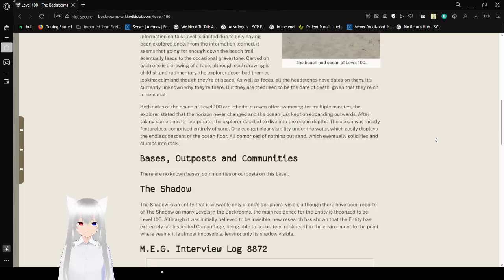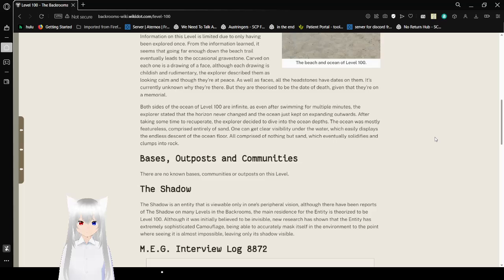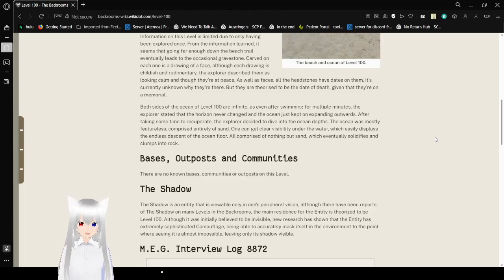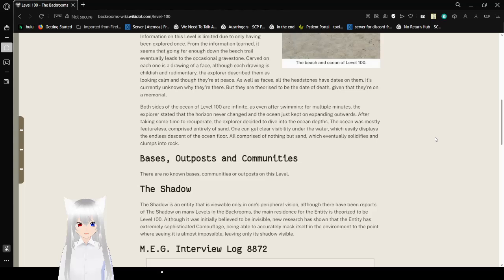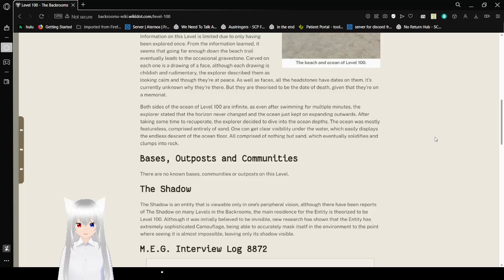Information on this level is limited to only having been explored once. From the information learned, it seems that going far enough down the beach trail leads to the occasional gravestone. Carved on each one is a drawing of a face. Although each drawing is childish and rudimentary, the explorers describe them as looking calm and at peace. As well as faces, all the headstones have dates on them. It's currently unknown why they're there, but they appear to be the date of death, given that they're on a memorial.